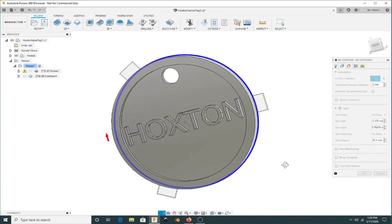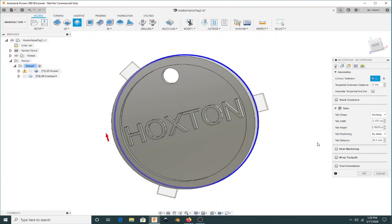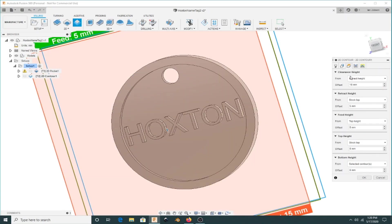As you can see, I decided to go with three tabs on this circular tag. Three tabs will be enough to hold it still until I cut it loose.